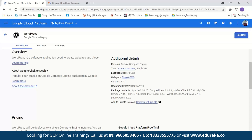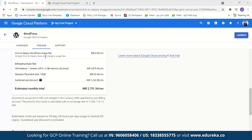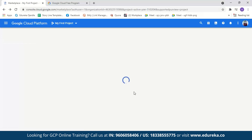In the WordPress Google Click to Deploy overview, you can see the instance details — the machine type, version, operating system, and packages it contains. Under pricing, you can see it will cost 2,751 rupees per month. Now let's go back and look at WordPress by Bitnami, which you'll find under Blogs and CMS. Here you can see its overview, details, and pricing.